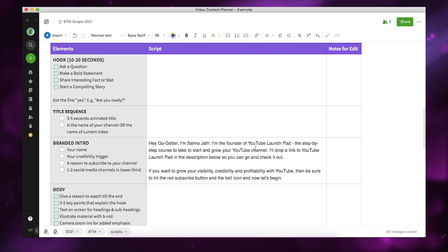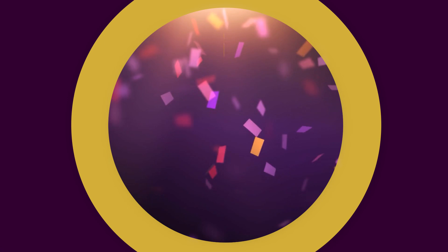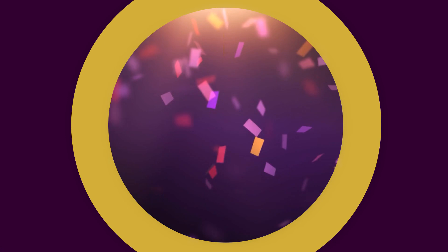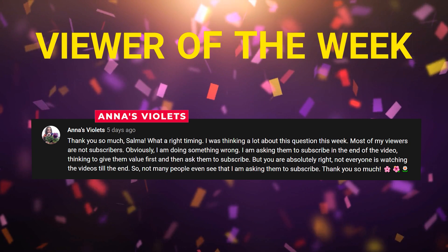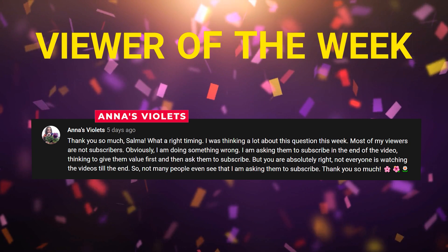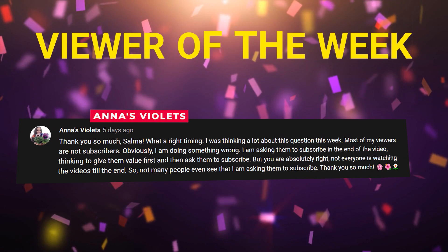Then you come to your body, which covers giving people a reason to watch, explaining the hook, and all related content. I also have a section called viewer of the week, which is very specific to my channel — you can add in your own recurring elements since it's just a simple table. This week's viewer of the week is Anna's Violets — I absolutely loved what you wrote and shared about getting more subscribers. If you'd like to be featured as viewer of the week, leave a valuable comment about how my content has helped your YouTube journey.